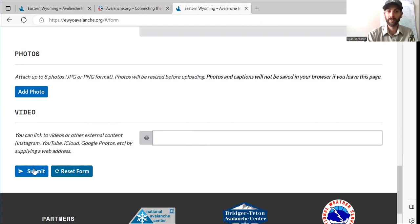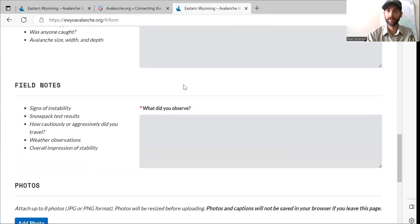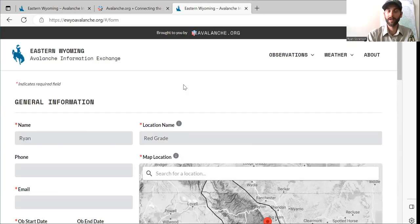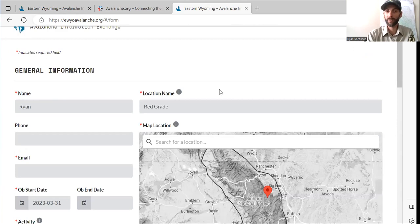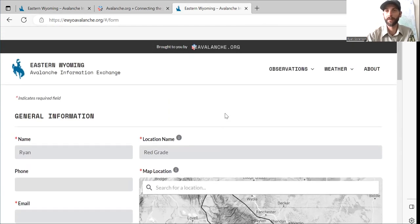When you're all done, hit submit, and it'll be submitted to the Bridger-Teton Avalanche Center. There will be a little lag before it appears on the website, but within an hour or two it should pop up.